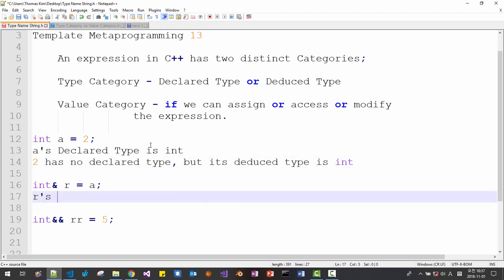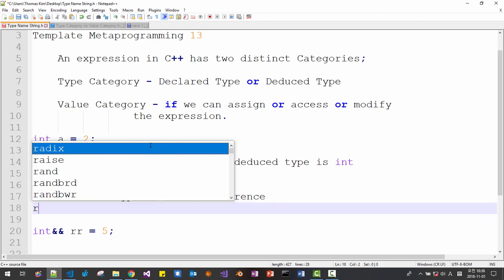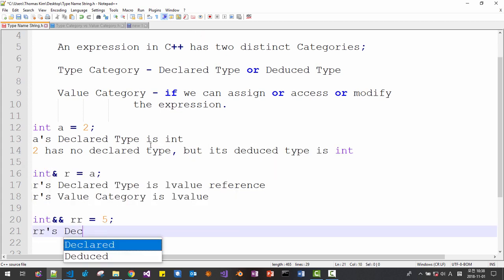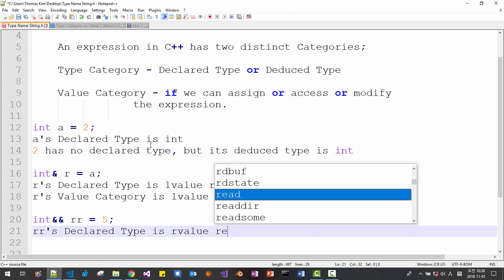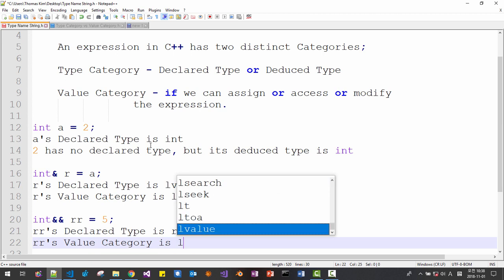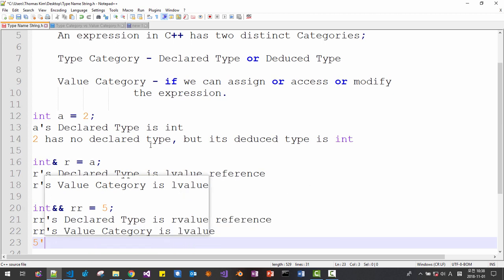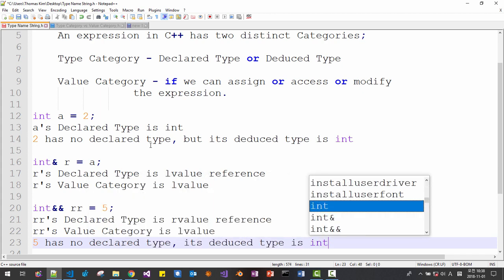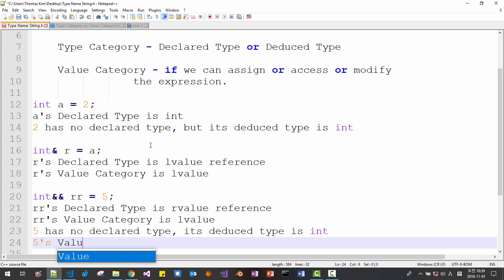'r's declared type is lvalue reference. 'r's value category is lvalue. 'rr's declared type is rvalue reference. 'rr's value category is lvalue. The literal 5 has no declared type; its deduced type is integer. 5's value category is prvalue.